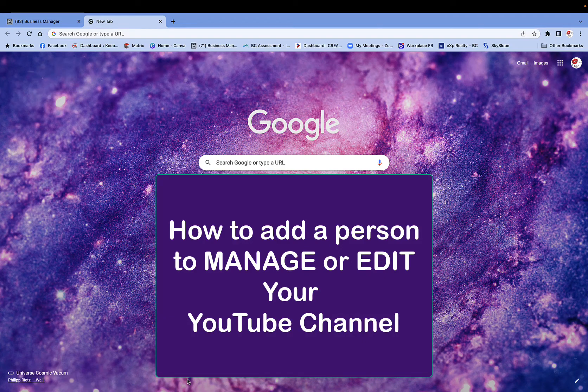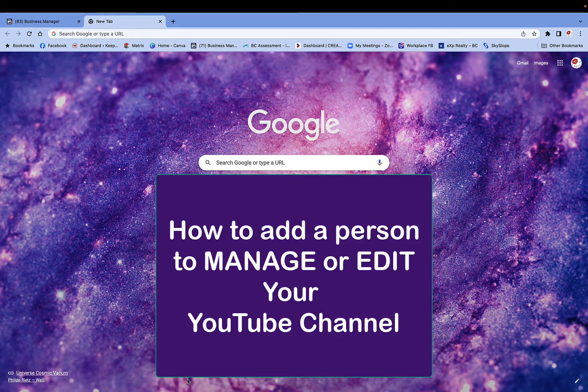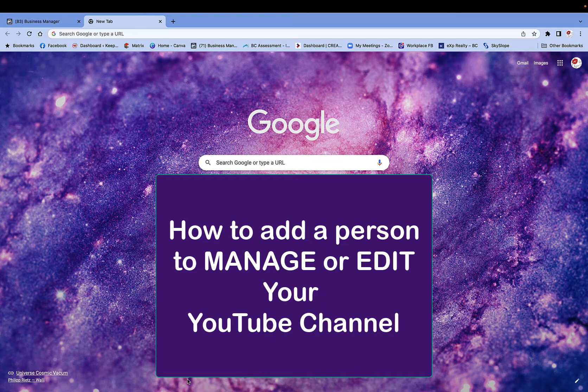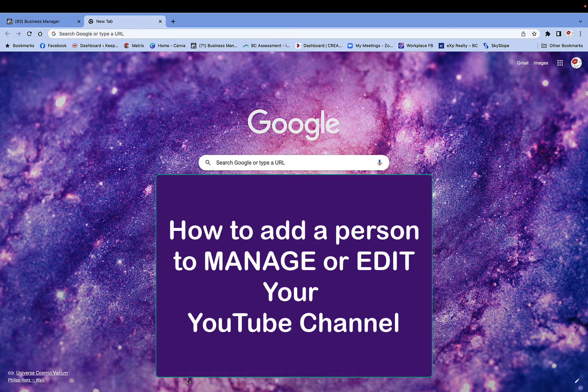Hi, this is Heather with Keep It Simple Social Media. In this quick video, I'm going to show you how you can assign another manager, editor, or another role on your YouTube channel so you do not have to give away your password on your Google account.